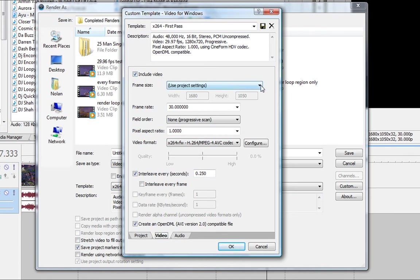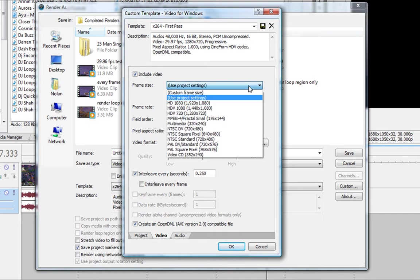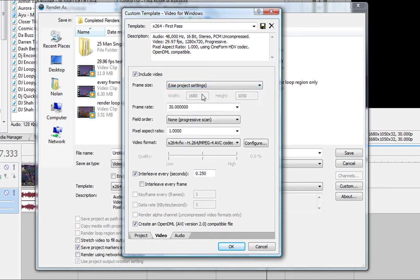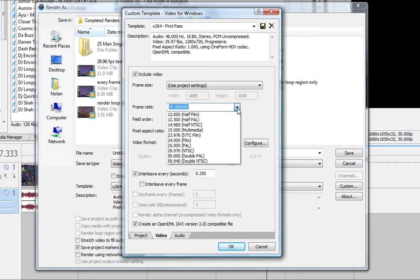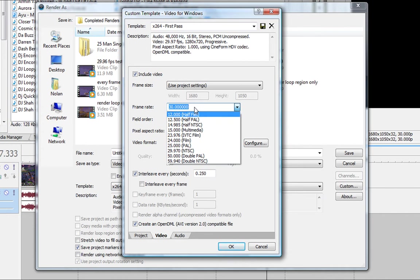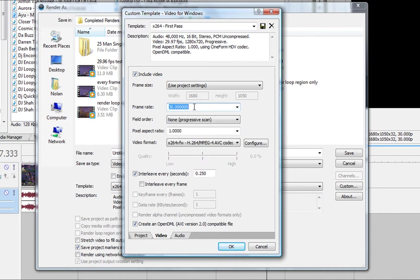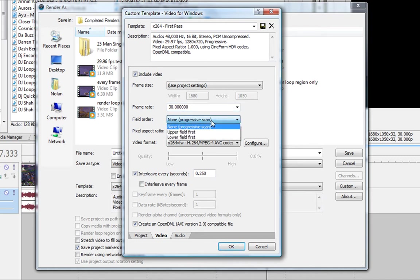Video, here's video. Include video, obviously. You can just frame size, use project settings, just less hassle, but you can see it's 1680 by 1050. Frame rate, here, they don't have 30, so you just type it in 30.000, whatever. And field order, none, progressive scan, again, not interlaced video.